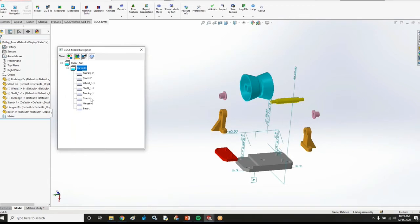In this case I actually have a completely empty tree here because I have no data in this model for a 3DCS analysis yet.